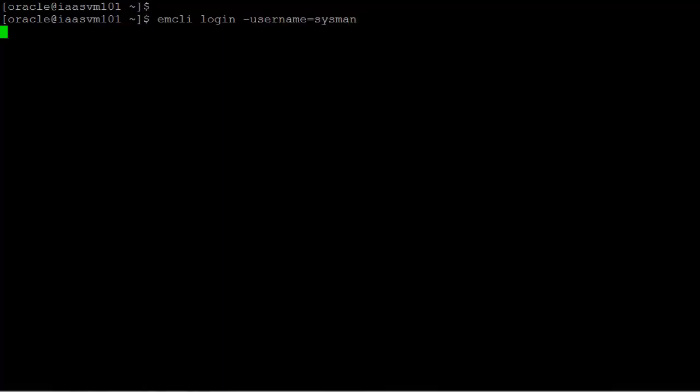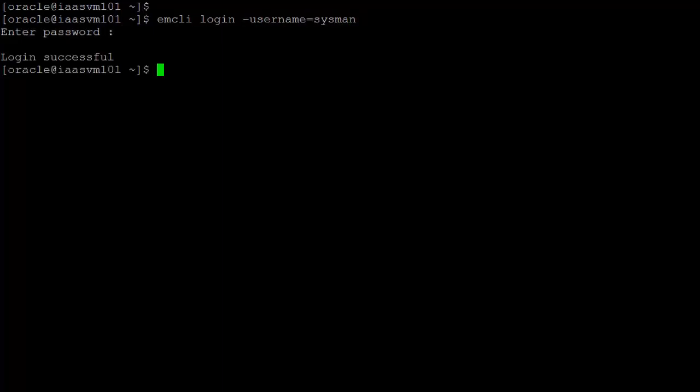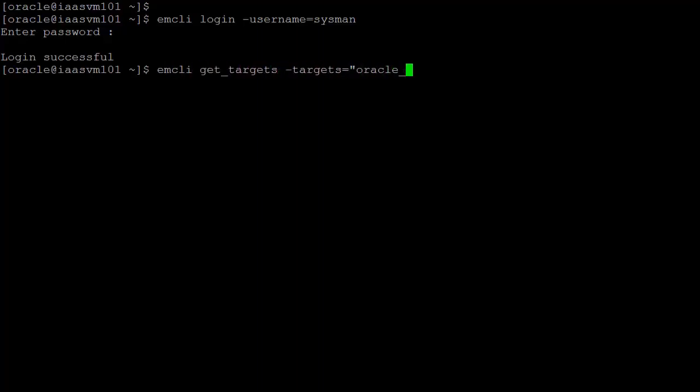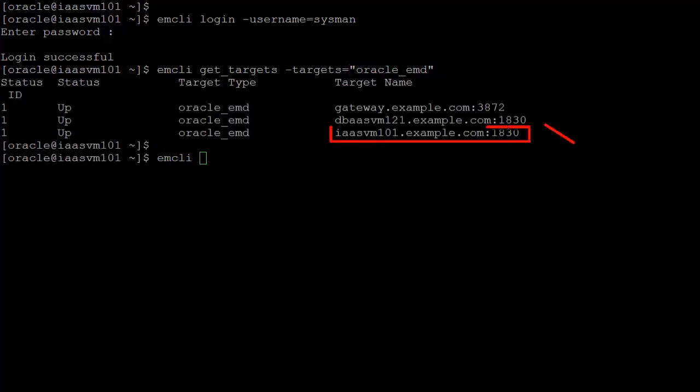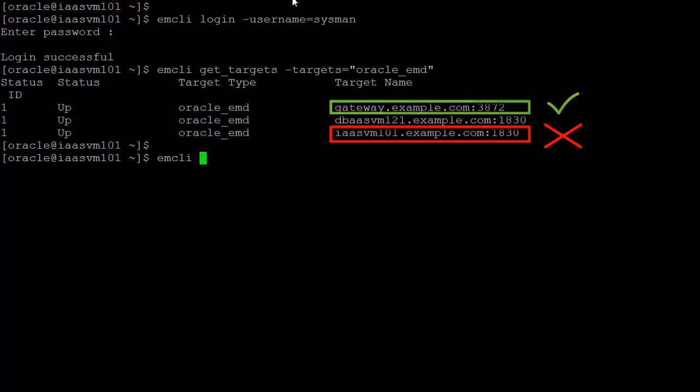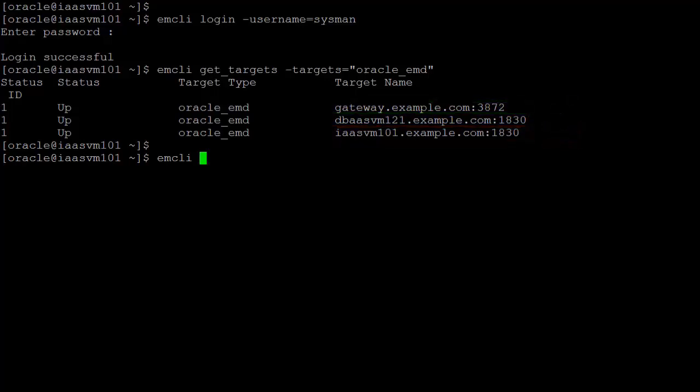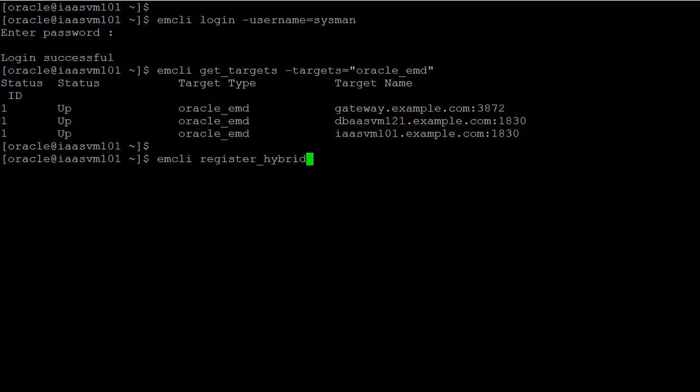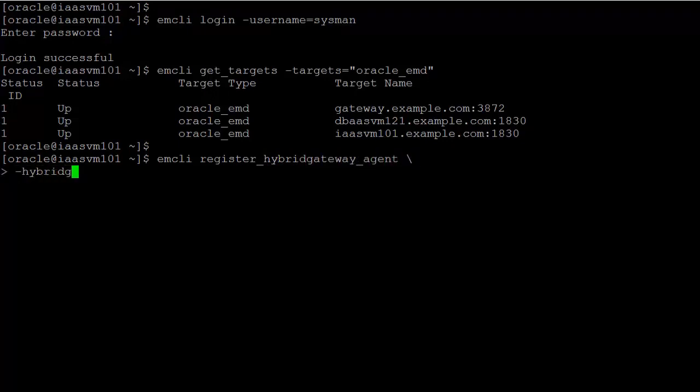First, use EMCLI to display the agents in your site so that you can select which cloud control agent you prefer to use as the gateway. Best practice is to not use the central agent that is installed alongside your Oracle Management service. The Register Hybrid Gateway Agent command is used to tell cloud control which agents can be used as a gateway to Oracle Cloud.